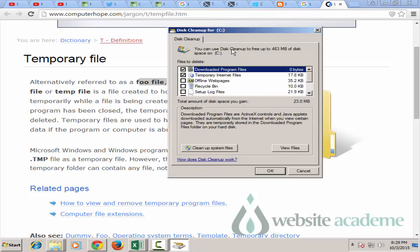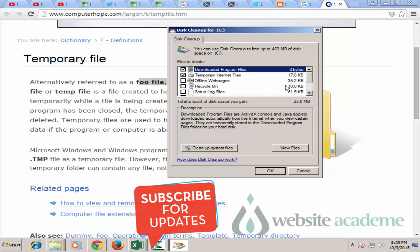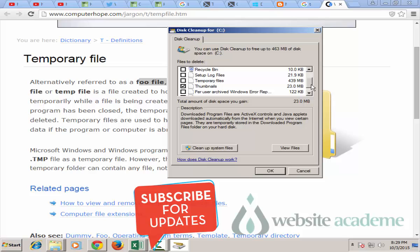It says you can use disk cleanup to free up 463 MB of disk space on drive C. Then it tells me your downloaded program files are zero bytes that you can remove, the temporary internet files are 17.8 KB, your offline web pages 35.2 KB, your recycle bin data is 10.0 KB.